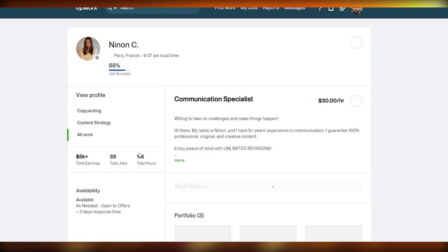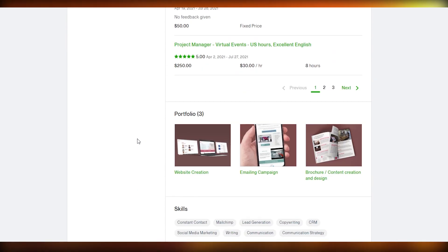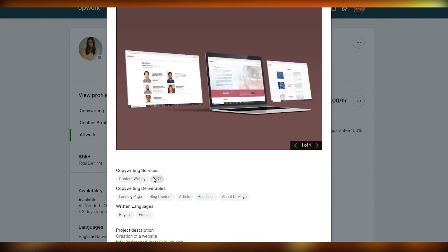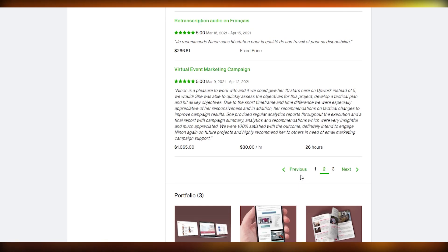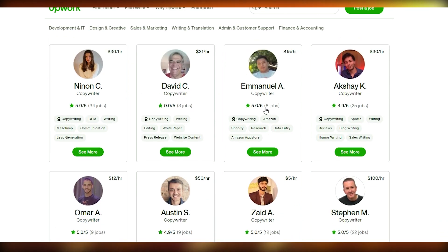Let's look at another top copywriter — she has over 500k in earnings. She's a copywriter and CEO who writes in English and French, and she's advertised her website with organized categories like website creation, email campaigns, and brochure and content design. She's divided her entire work into three categories, which is a great organizational tip.